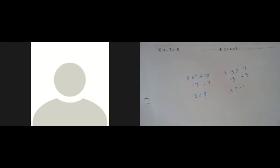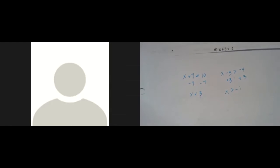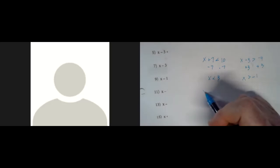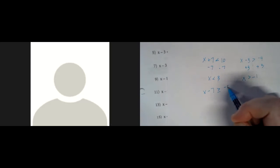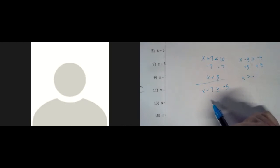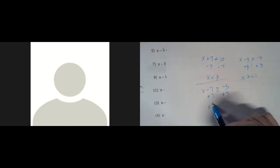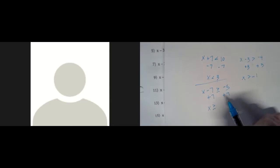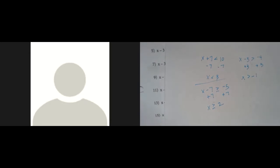Now we've got x is greater than negative four plus three, which is negative one. These aren't too bad — there's nothing really weird about them, they're pretty straightforward. Next: x minus seven is greater than or equal to negative five. We're going to clear this negative seven by adding seven to it, which means we add seven on this side too. What you do on one side, you do on the other. The sevens zero out, we now have x greater than or equal to negative five plus seven, which is positive two. So x is greater than or equal to two.